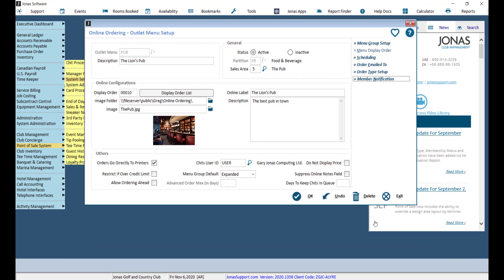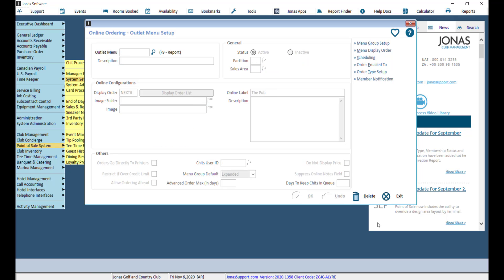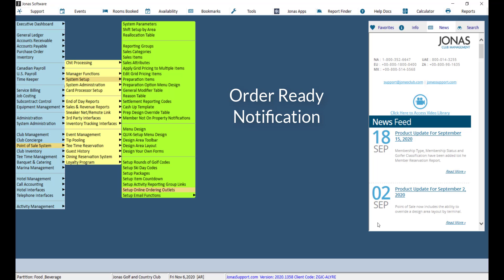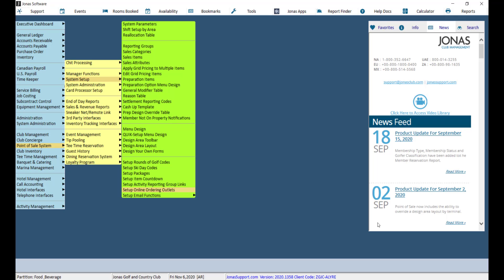Now that we've configured the member notifications, members will receive a notification once they have placed their order. Once the order is ready, you can notify the member by using the Order Notification menu button available on your POS menu design. To add that button, navigate to Point of Sale, System Setup, and Quick Setup Menu Design.